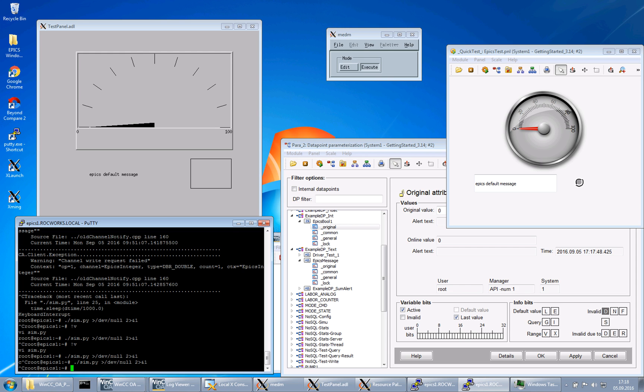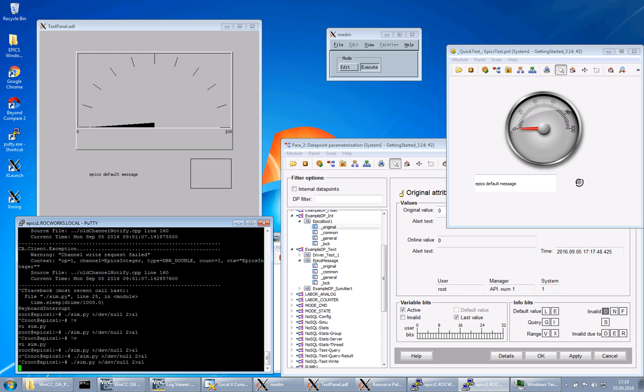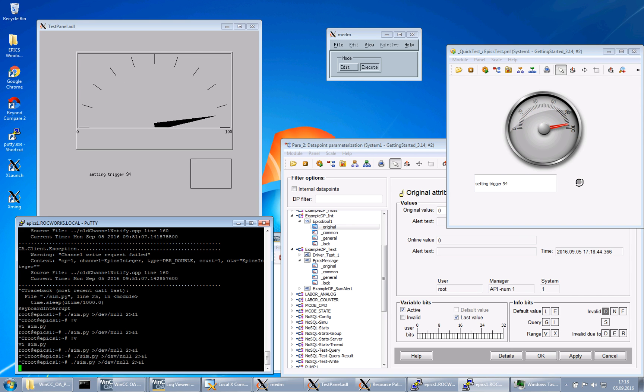So now we will start a simulation script, a Python script on the EPICS server, just for doing some simulation, some value changes.